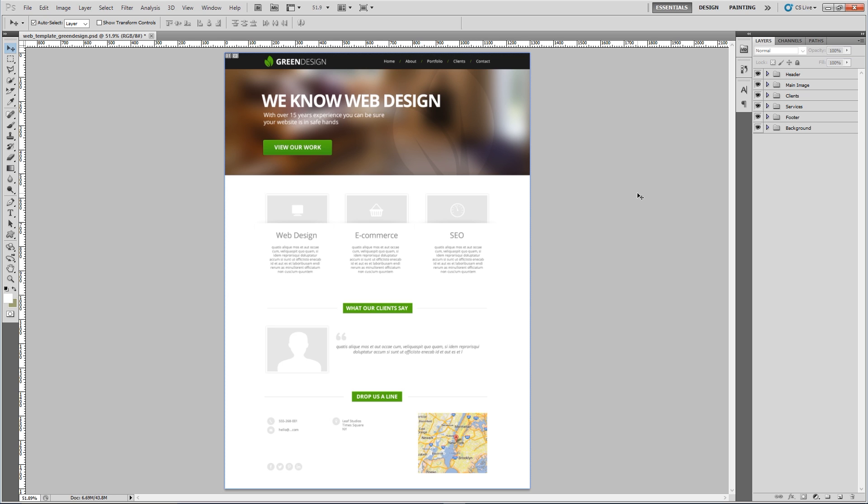You can go and get that online and download it, open it up in Photoshop and we're going to start slicing some images. To do that we want to come down here to this tool. If you right click there's three tools: the crop tool which we don't really need, the slice tool which we're going to use to cut up our images.